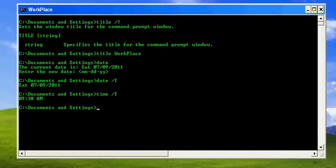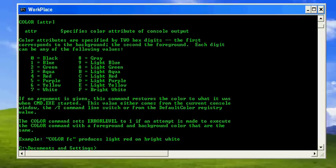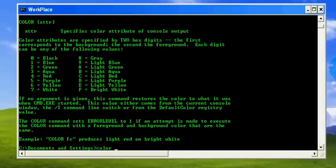Another command you may find quite interesting will be color, which can be used to change the console color. Here the first hexadecimal digit represents the background color and the second depicts the color of the text.